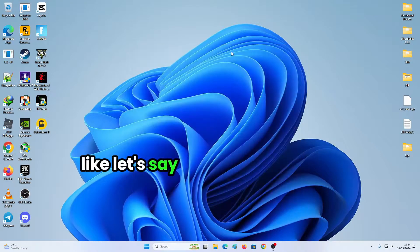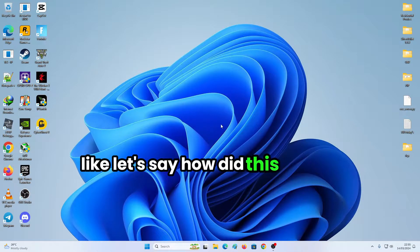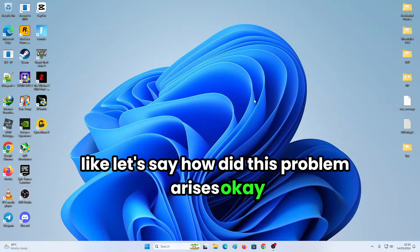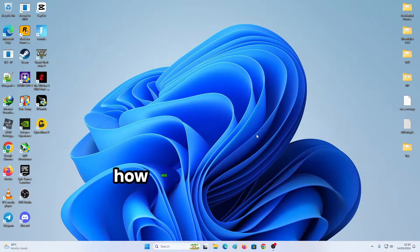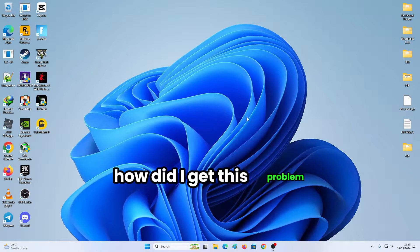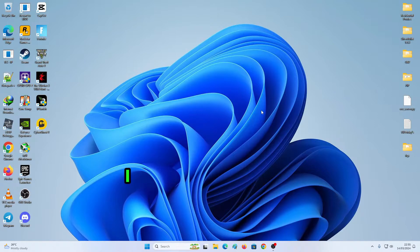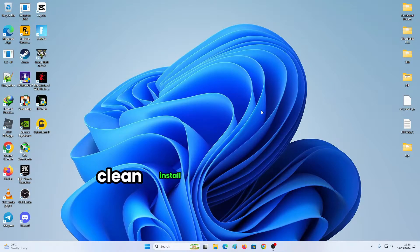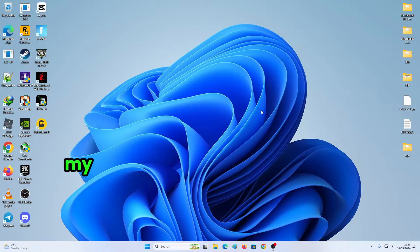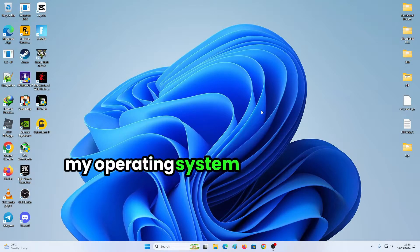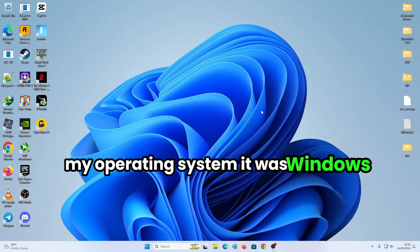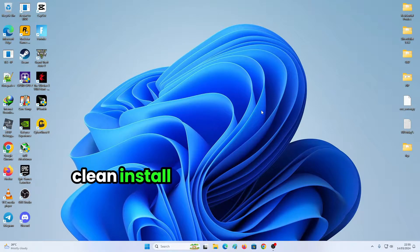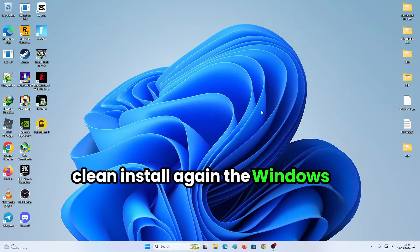How did this problem arise? How did I get this problem? I did fresh install, clean install my PC, my OS, my operating system. It was Windows 11. I clean install again the Windows 11. So today I'm going to show you how you're going to fix this problem.